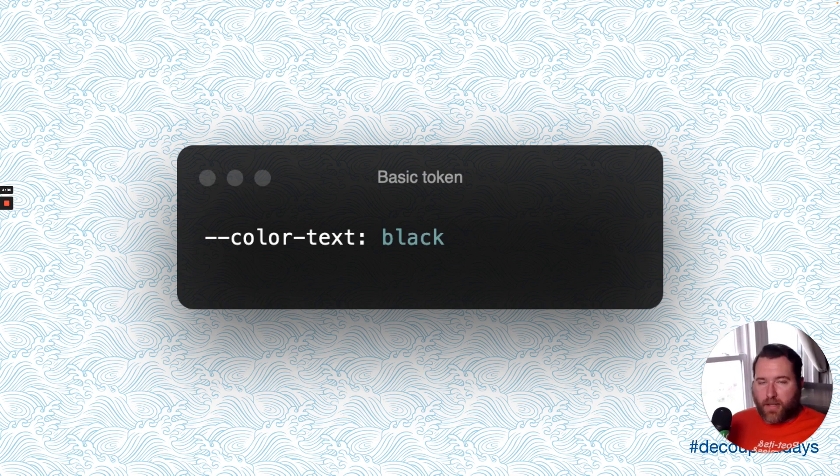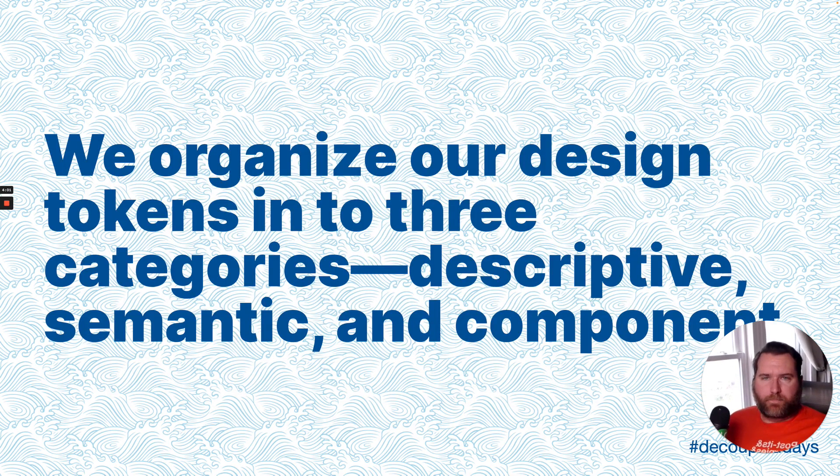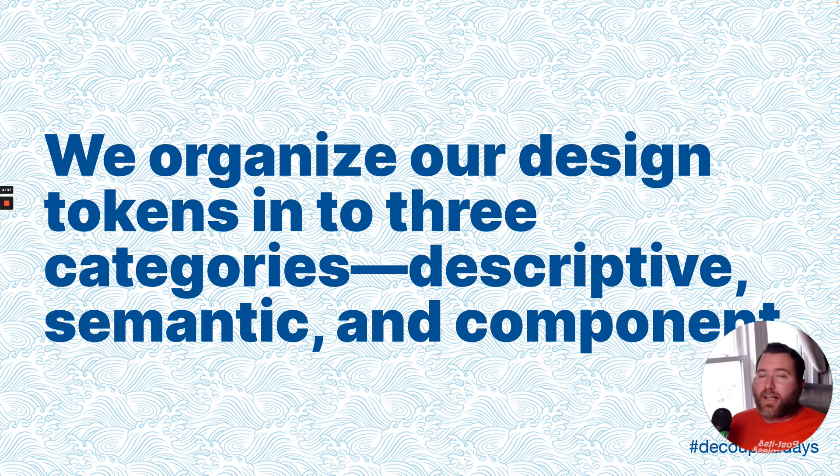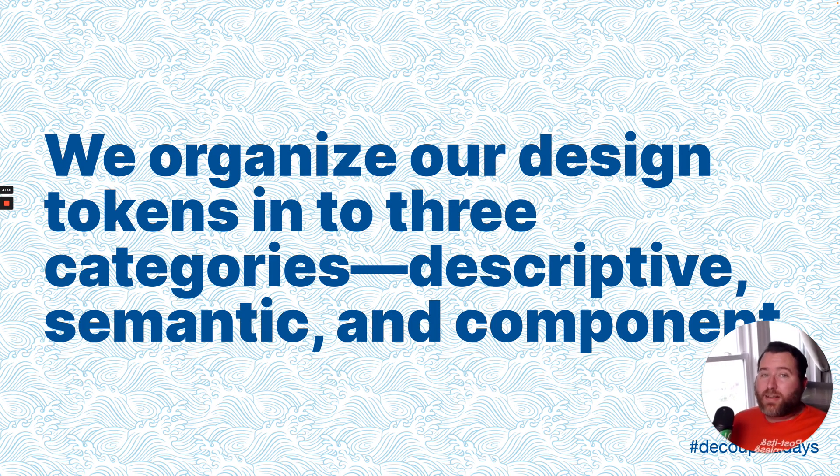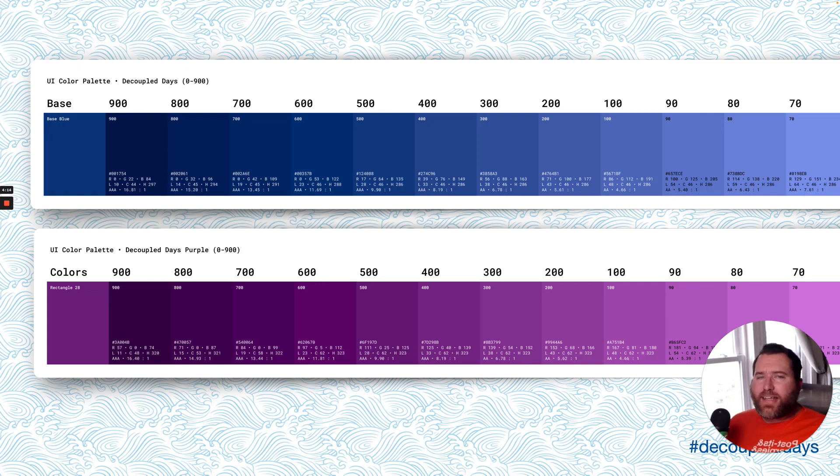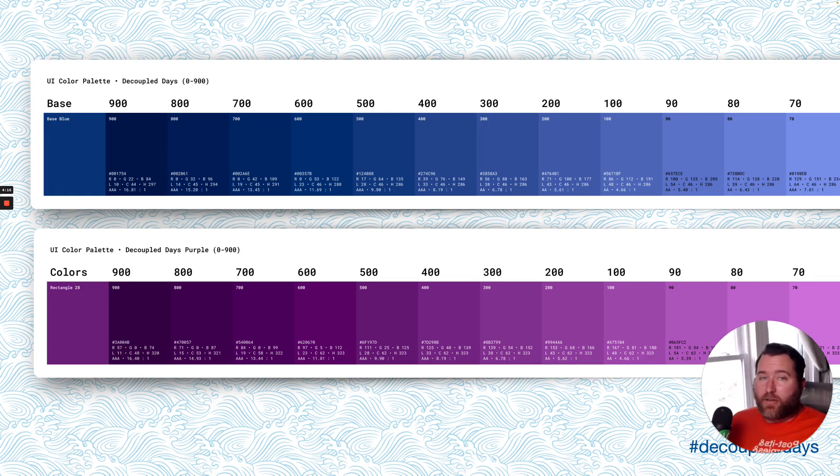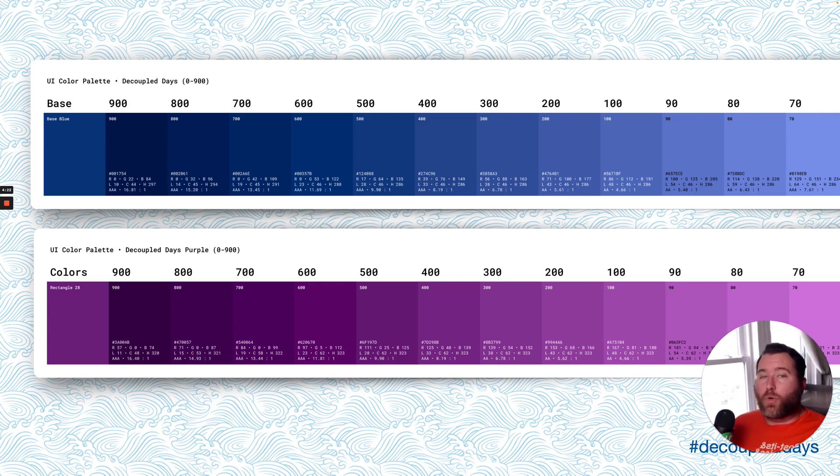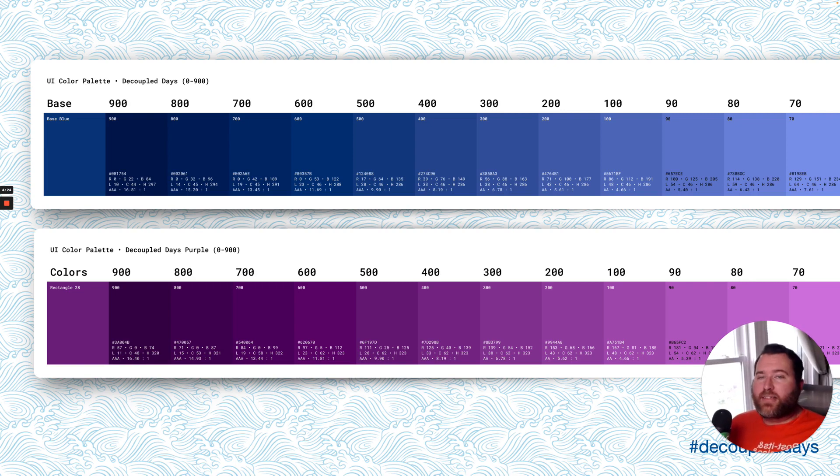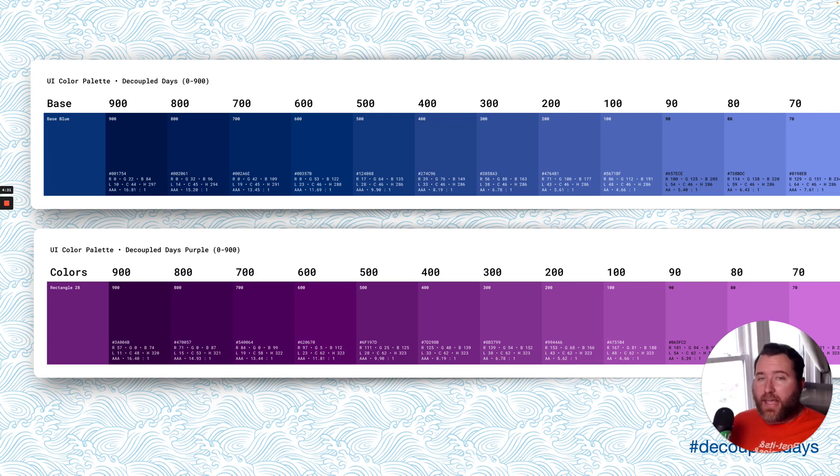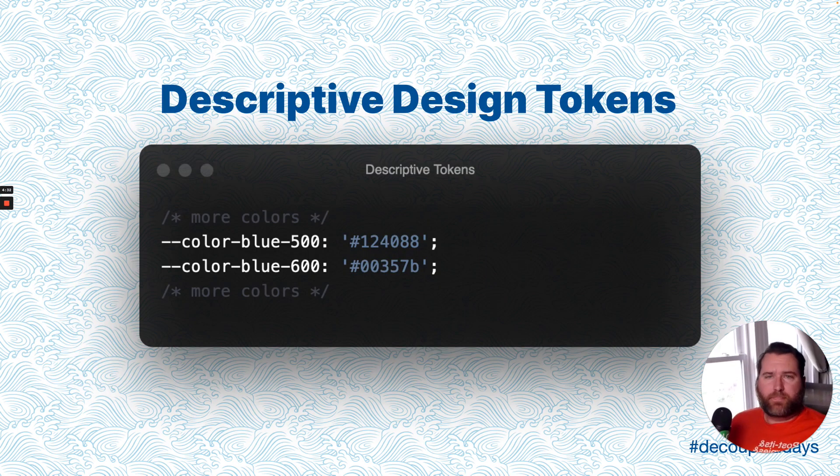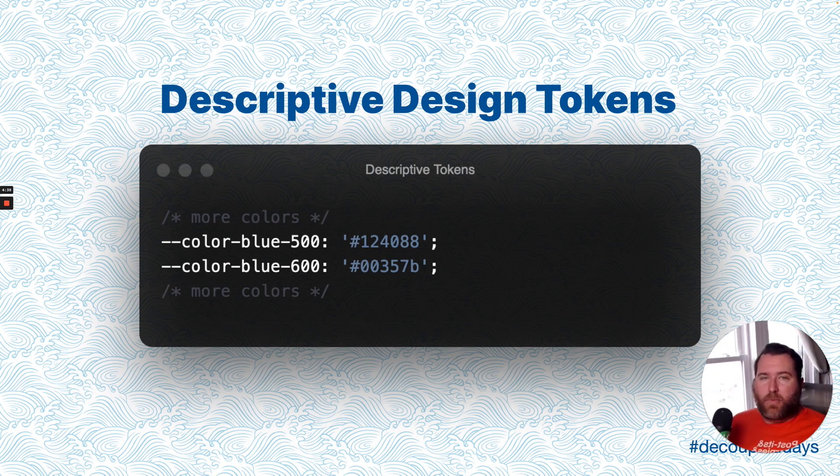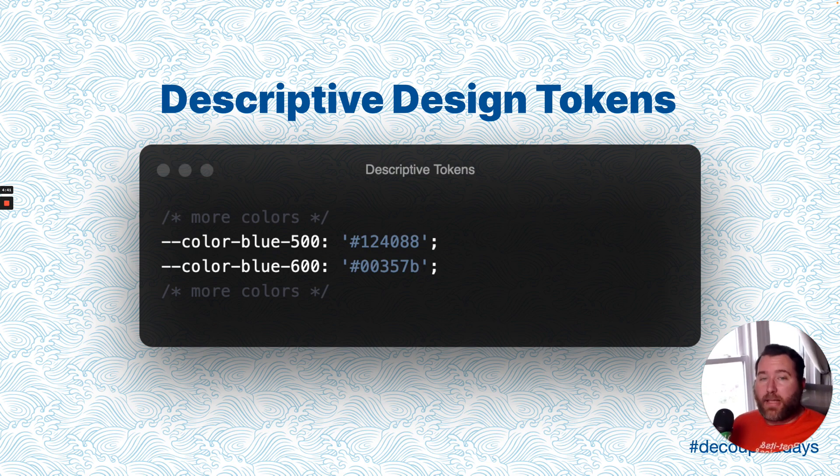So let's ramp up the complexity. There are many ways to organize and define your design tokens. For us, we have three different kinds of tokens: descriptive, semantic, and component-specific. So now, let's say that a designer comes up with a color palette, like a gradient of blues and purples, for use throughout the site. We assign token names to the colors that describe what they are. We refer to these as descriptive or primitive design tokens. The name of the token describes what it looks like or how it behaves. So, yeah. So this is an example right here where the name of the design token describes what it looks like or how it behaves.